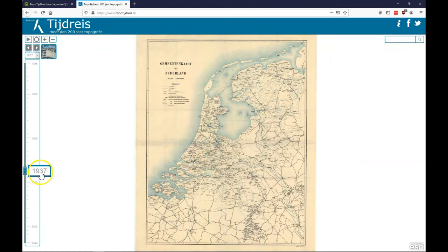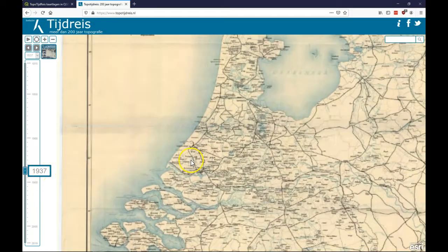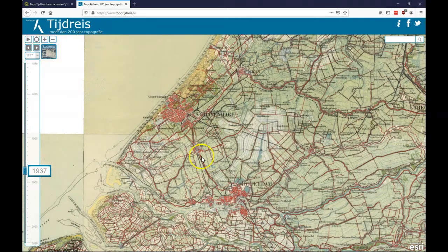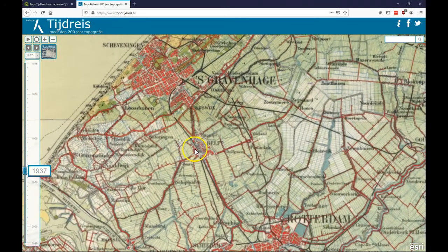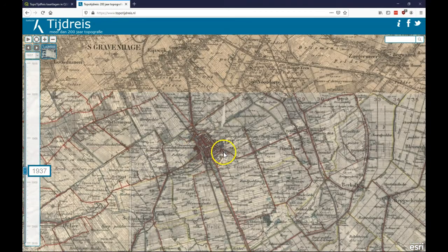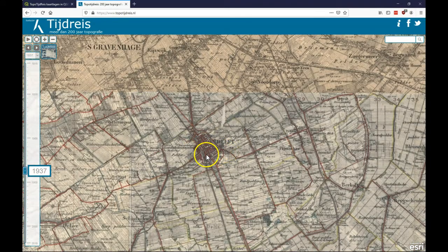And you can zoom through the time here or to the map. And if you look at for example now we're at 1937. If you zoom in you see you get a different map. And you see that Delft wasn't that large yet.